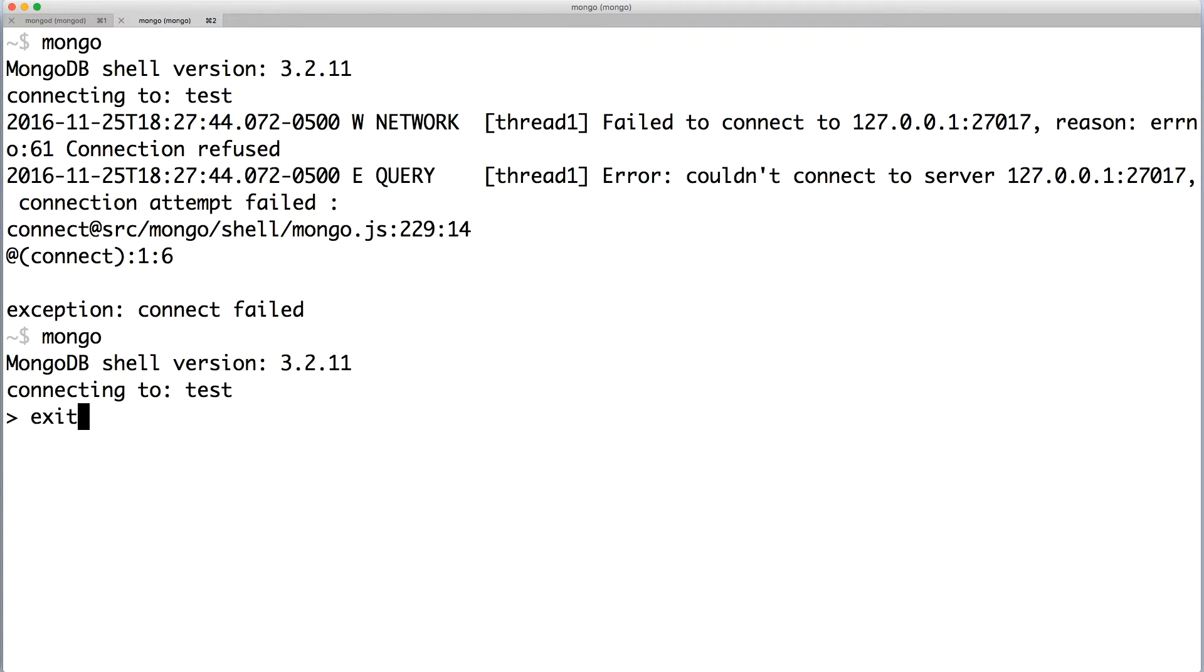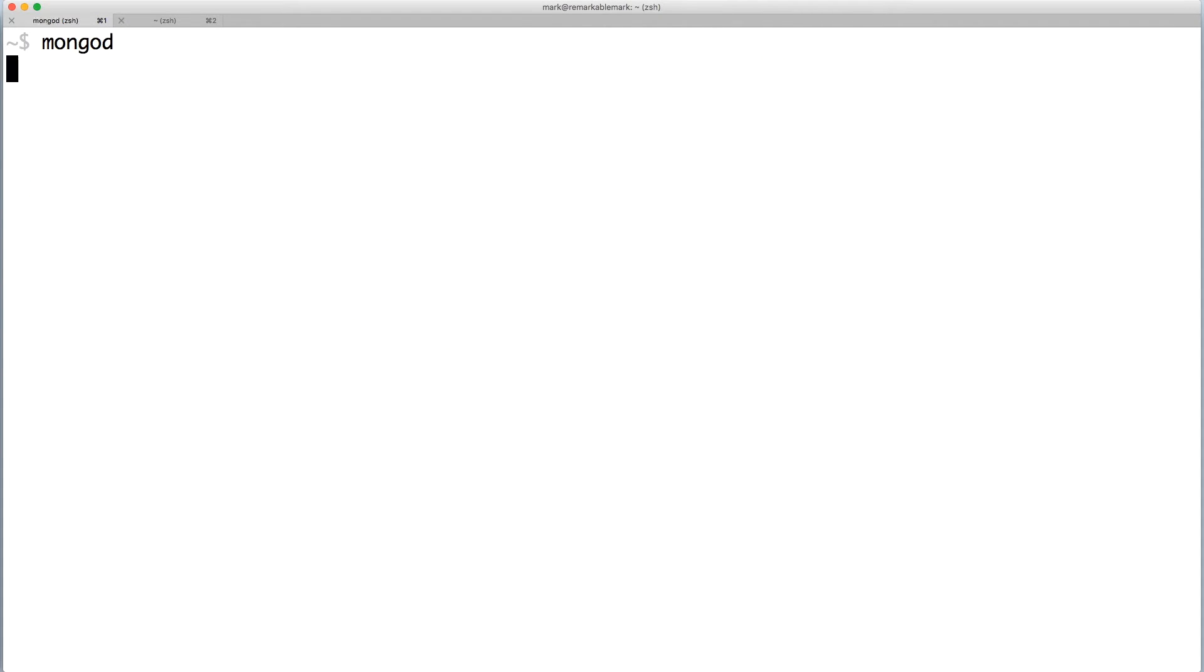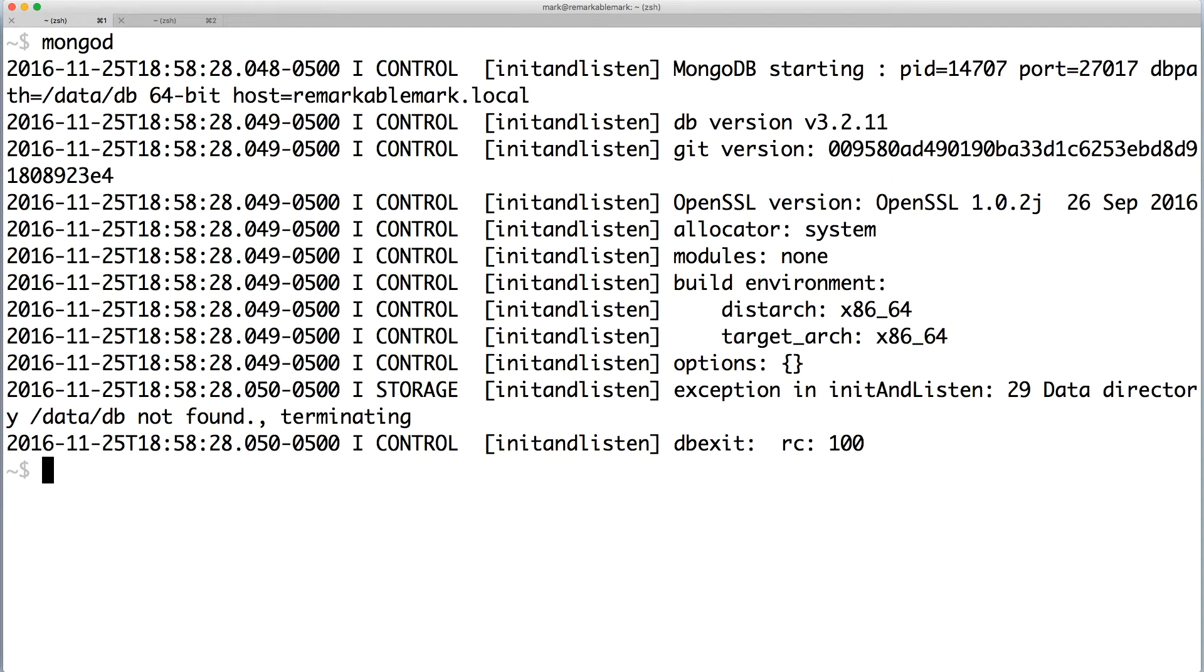Let's exit the shell and stop the daemon by hitting Ctrl C. But what happens if we run mongod without setting the config? We get an error that the data directory /data/db is not found.